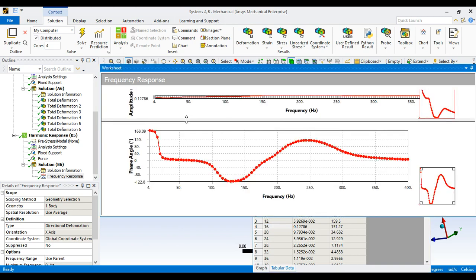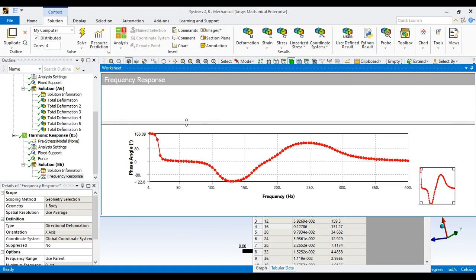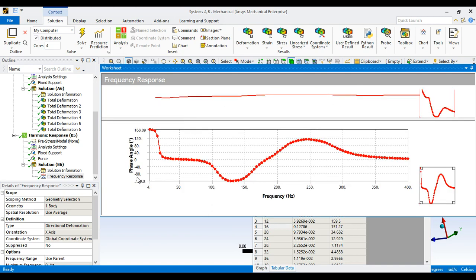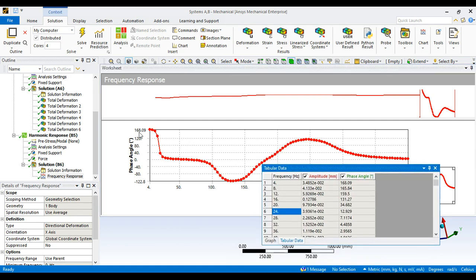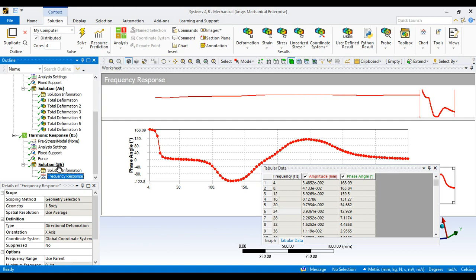There is one more graph to see — the frequency response with phase angle. Hide or rearrange the previous graph so you can see the next one. The maximum phase angle is 160.09 degrees, occurring at a frequency of around 4 Hz. At frequency 16 Hz, where we got maximum deformation, the phase angle is 139.27 degrees.